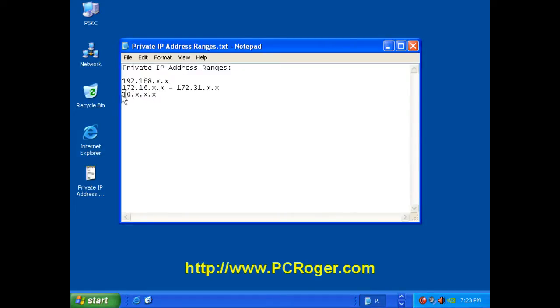And then this last number is very common in office environments and some homes: 10, and then anything else in these slots where the X's are. And that denotes a private IP address, and that's good.